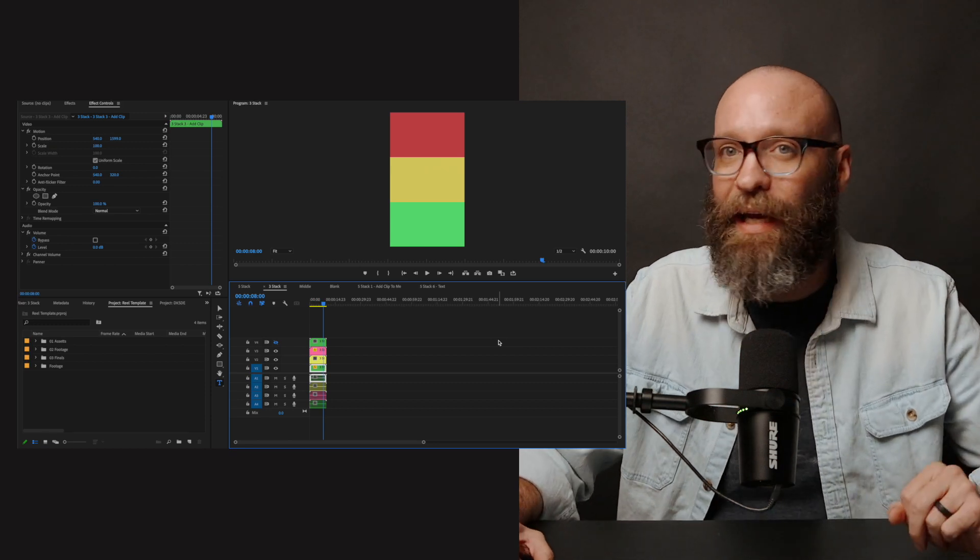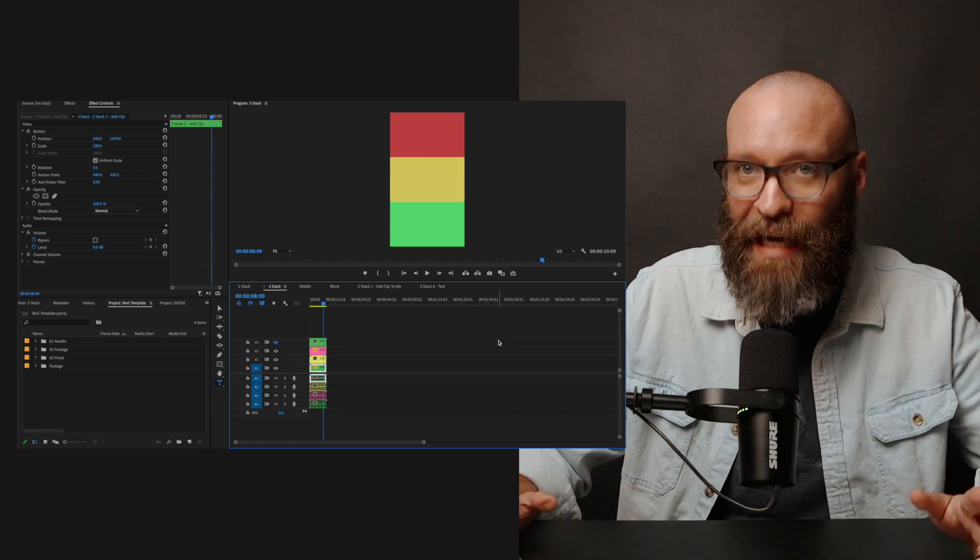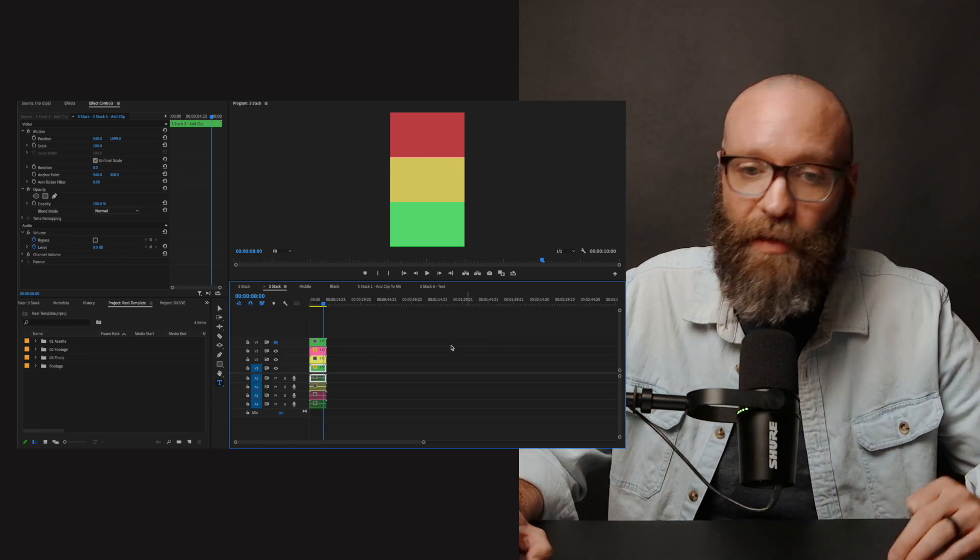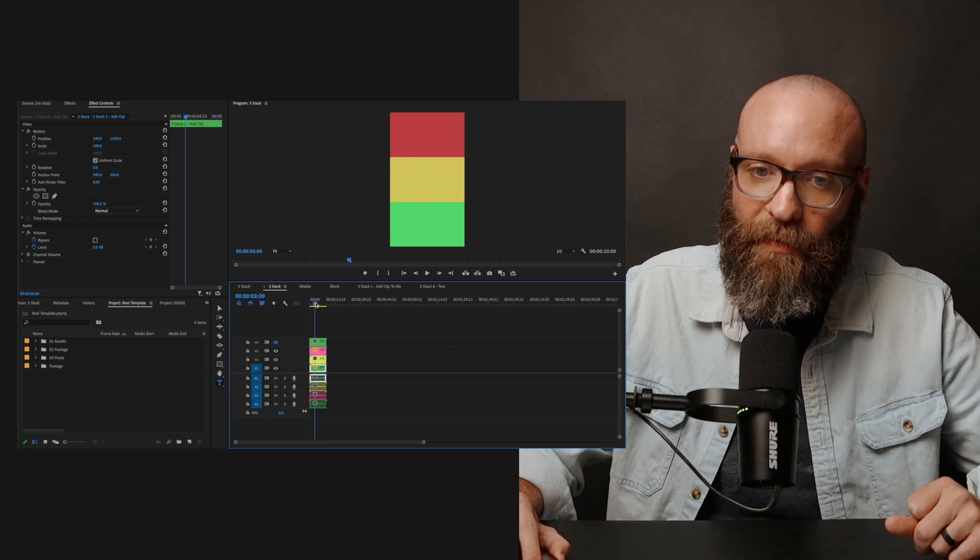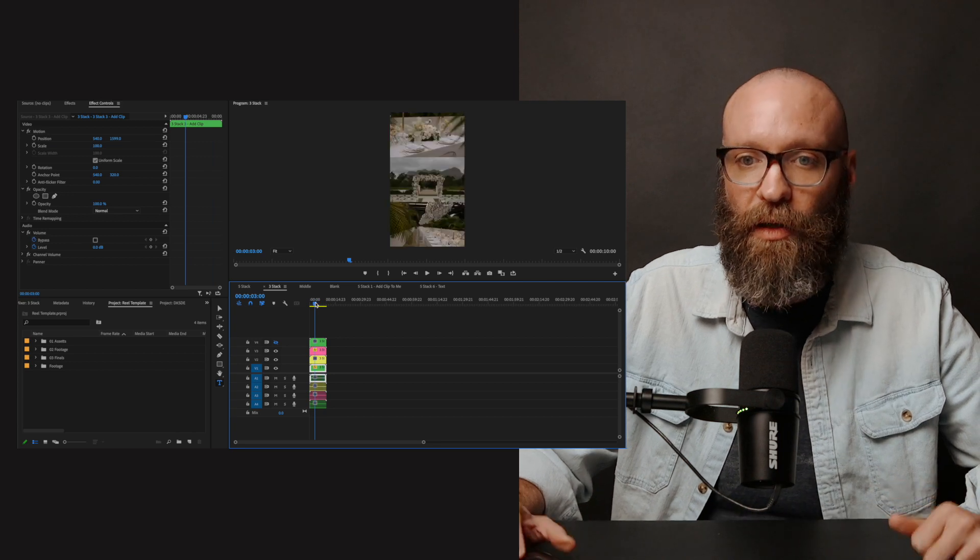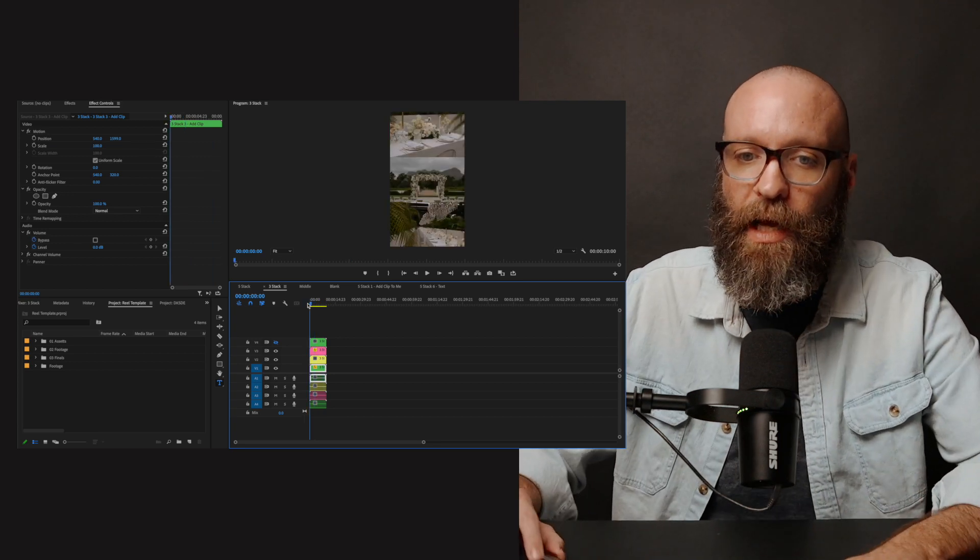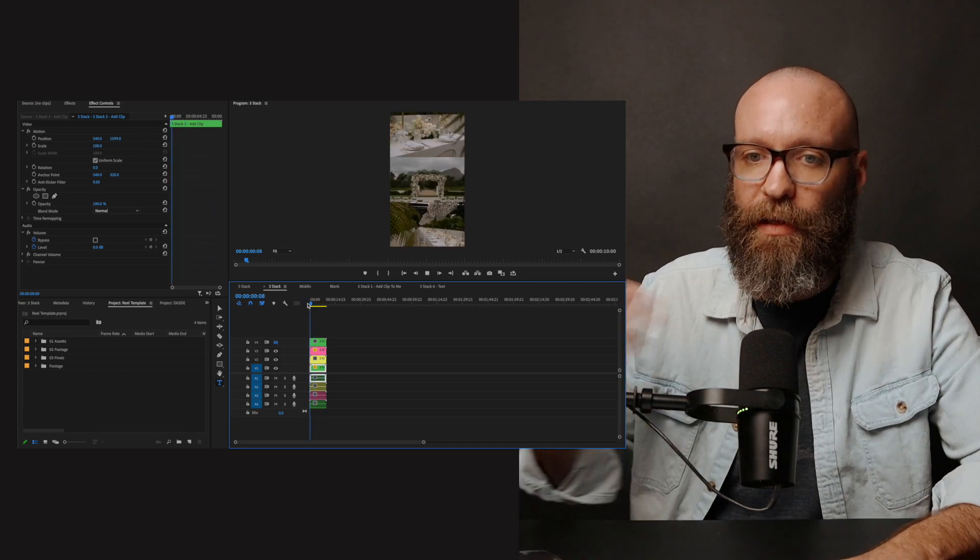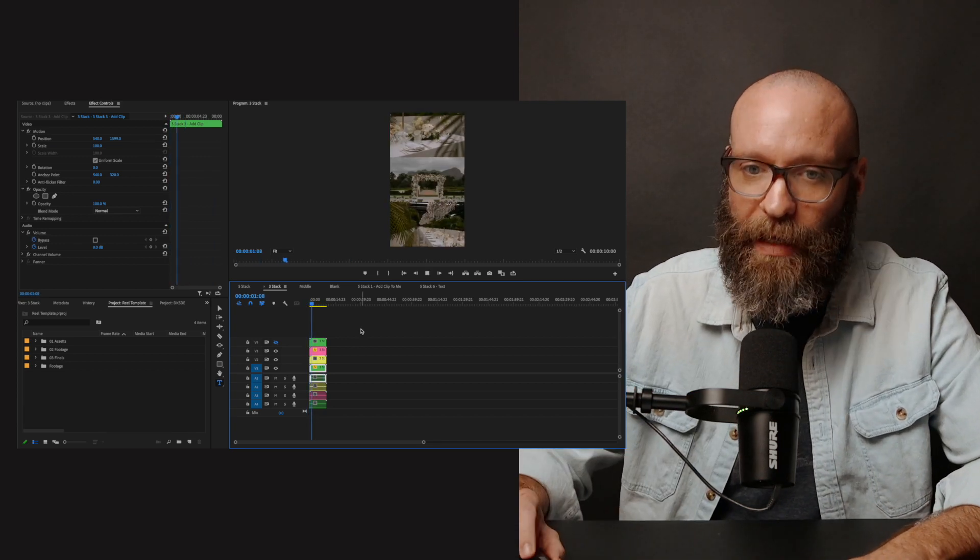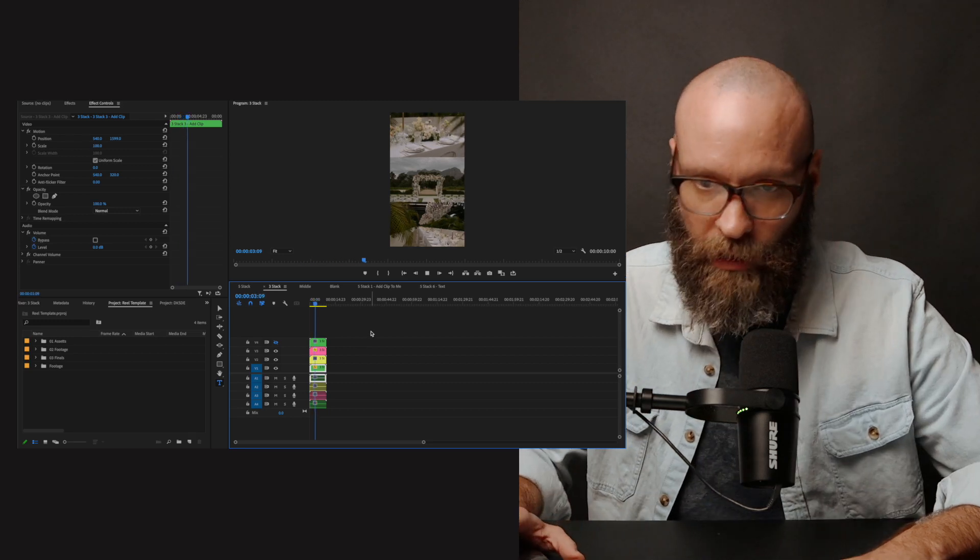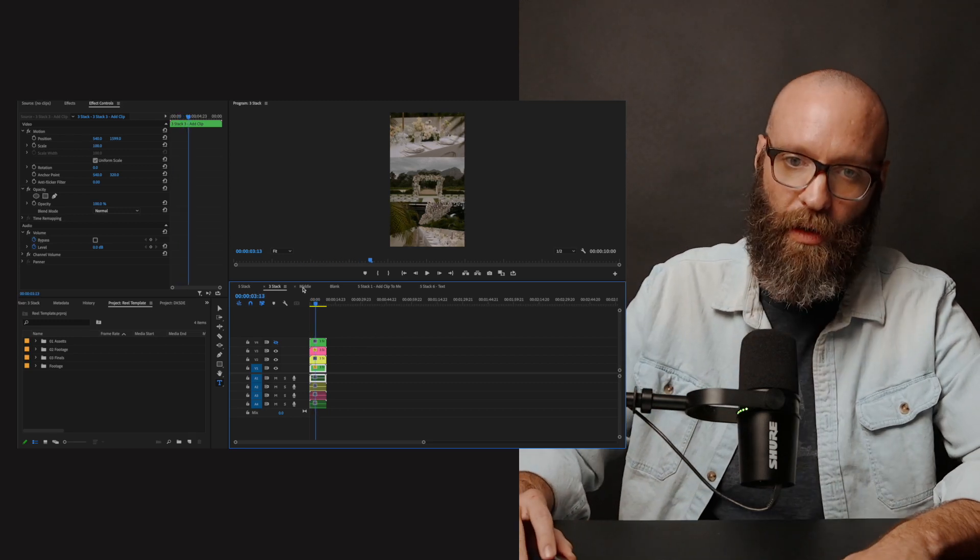The three stack is exactly the same, except it is three layers instead of five. So I have already put this footage in and you can see how that looks with all three of them on screen.